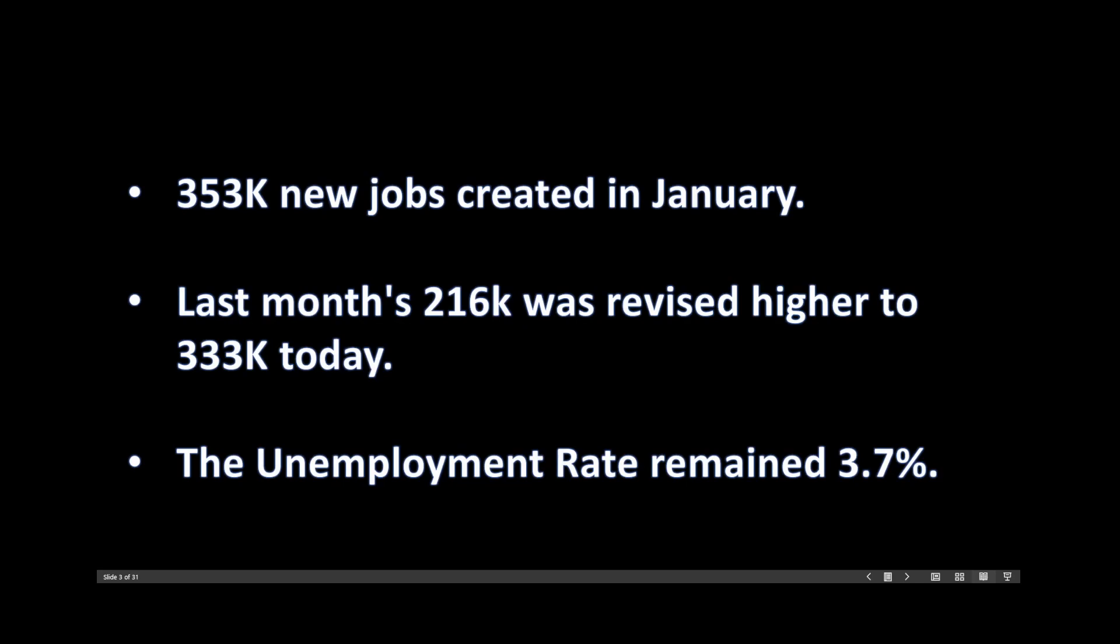Last month's 216 report was revised much higher today, to 333. Unemployment rate remains unchanged. We're going to see exactly how much of an effect this report has on our prospects of a Fed cut.